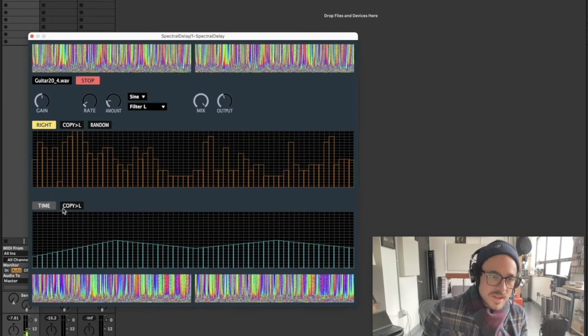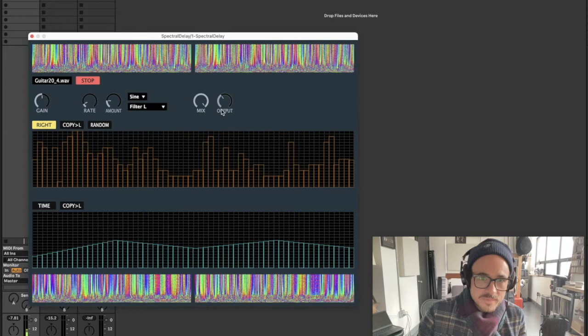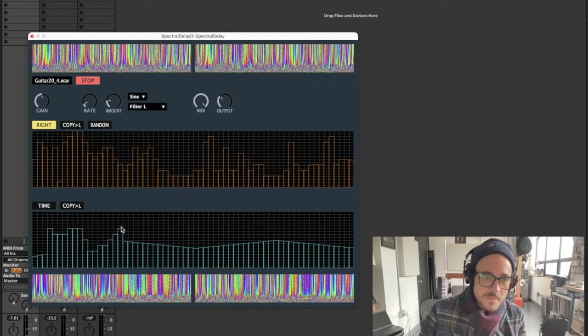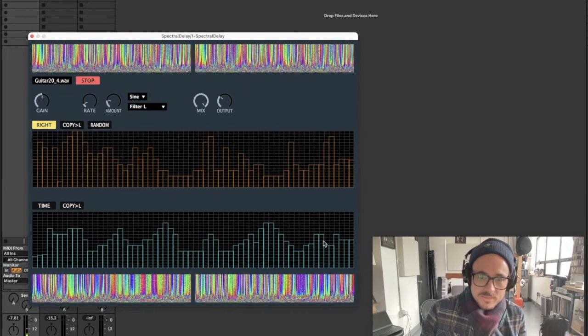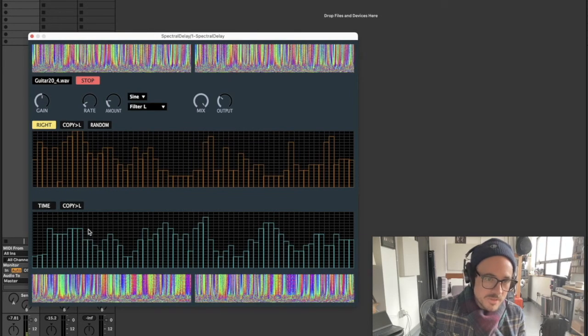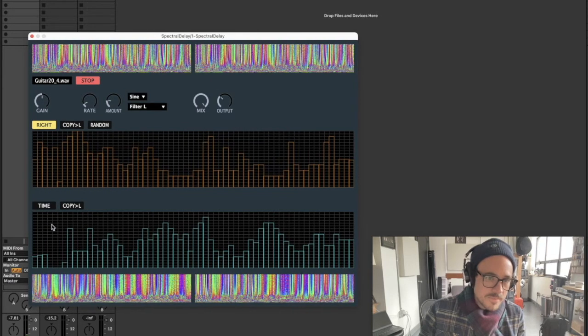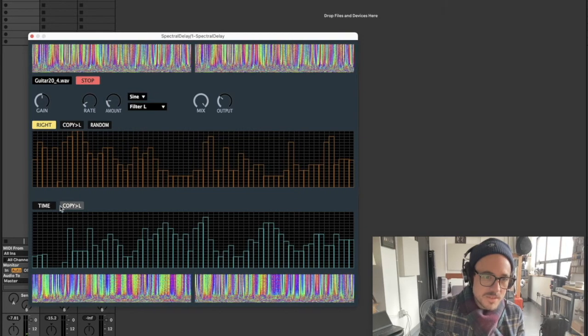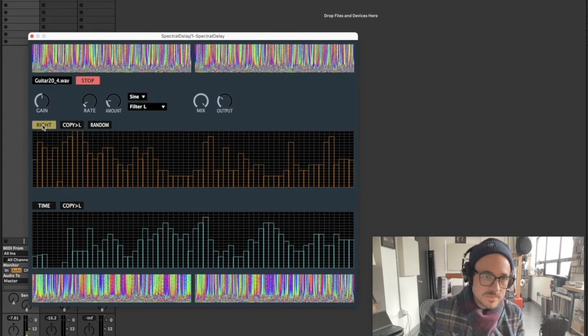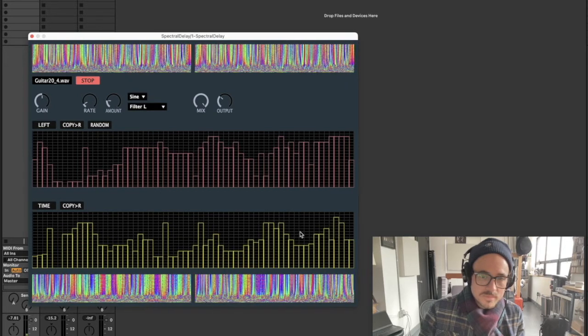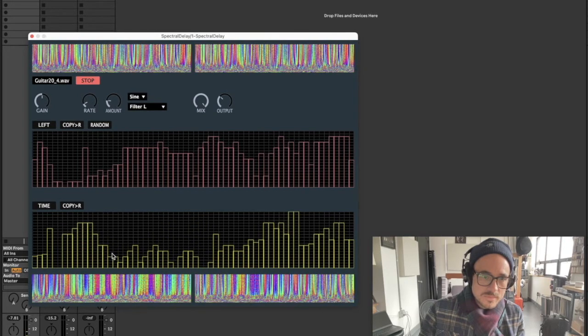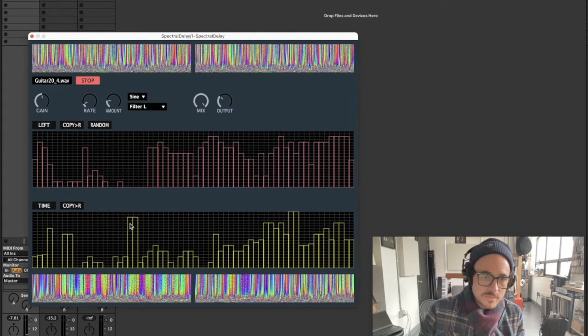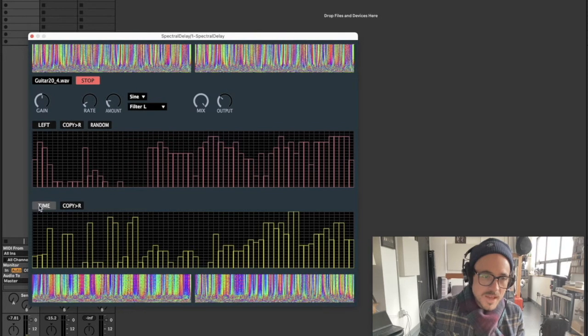Down here I have my delay section. This is the time matrix, so it's affecting the delay time of each one of these bands. I can copy that to my left channel.